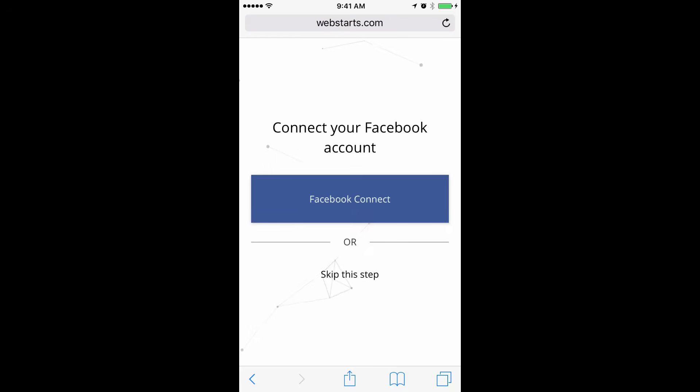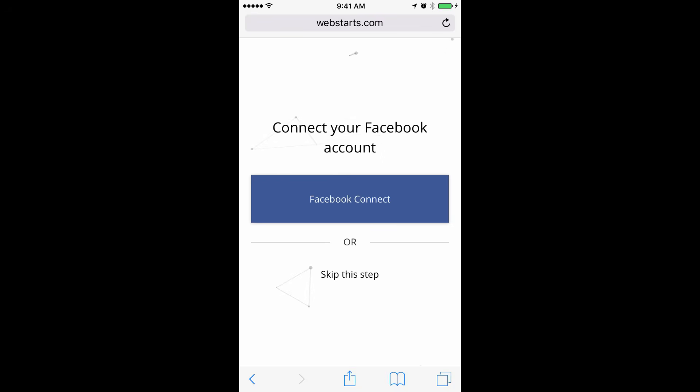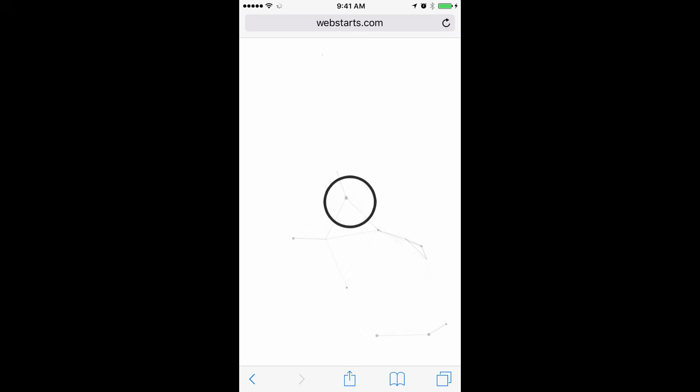On the first step, you'll be presented with two options. The first is to connect your Facebook account. WebStarts.ai can automatically generate a website using photos and posts from any Facebook page. If you'd like to do that, tap on Facebook Connect. But for this demonstration, I'm going to tap Skip This Step.